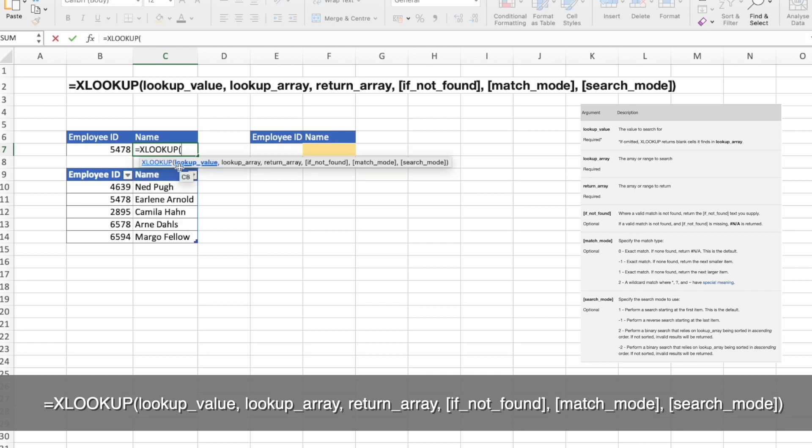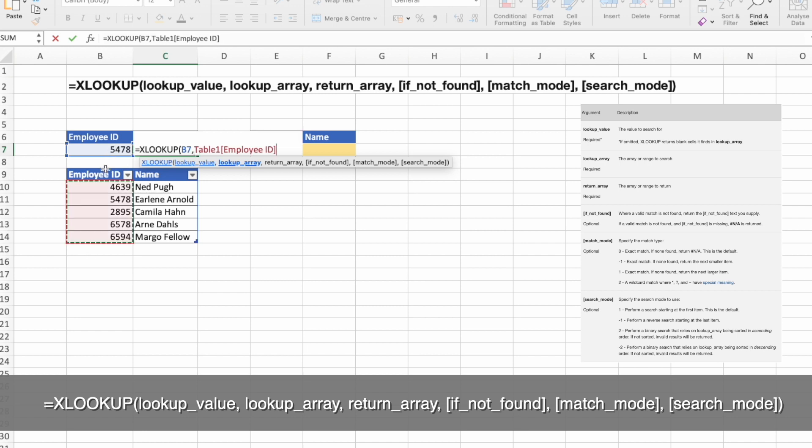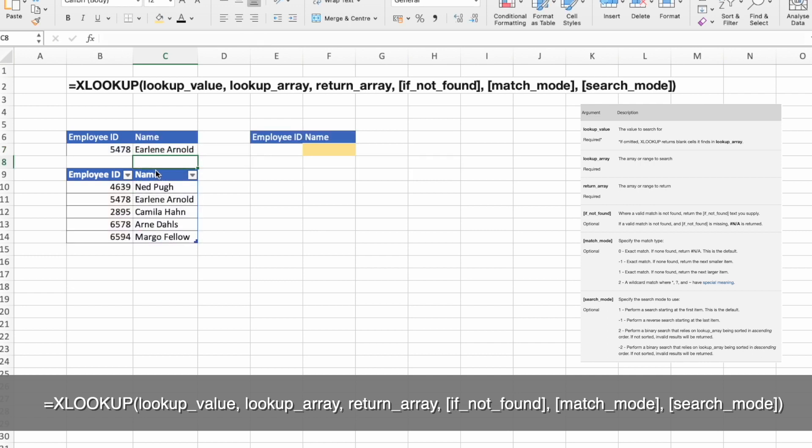The first thing we need to do is select the lookup value argument. Then we are looking at lookup array, followed by return array. You can press enter and you will get Earline Arnold.